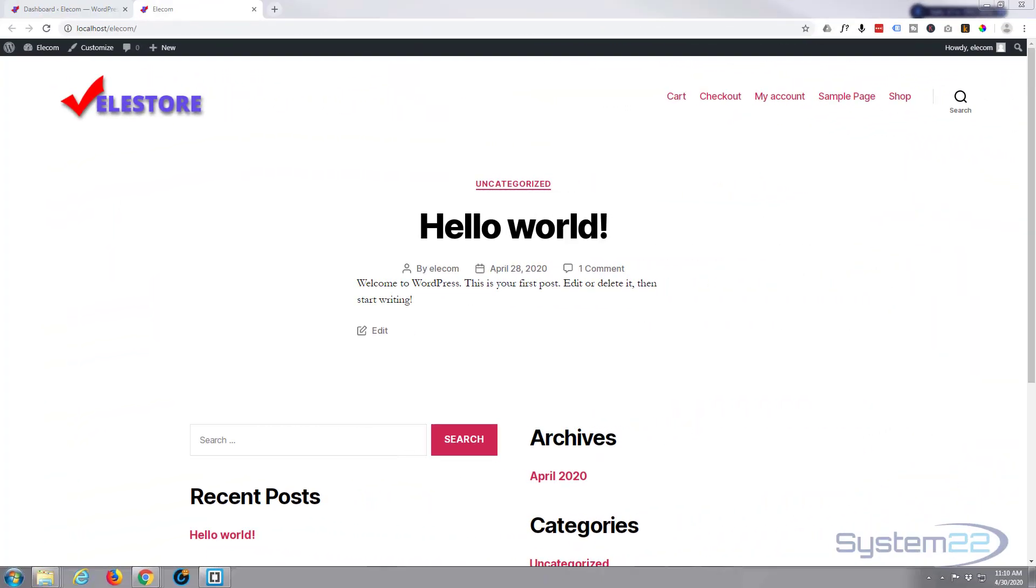Hi guys and welcome to another Elementor ecommerce store video. This is Jamie from System 22 and Web Design and Tech Tips dot com. We're going to continue on with our little store build. We haven't actually installed Elementor yet, I guess we could do that first thing and then we'll go ahead and build a product.